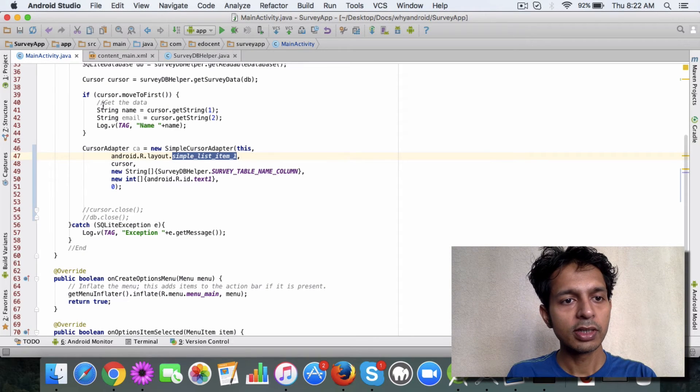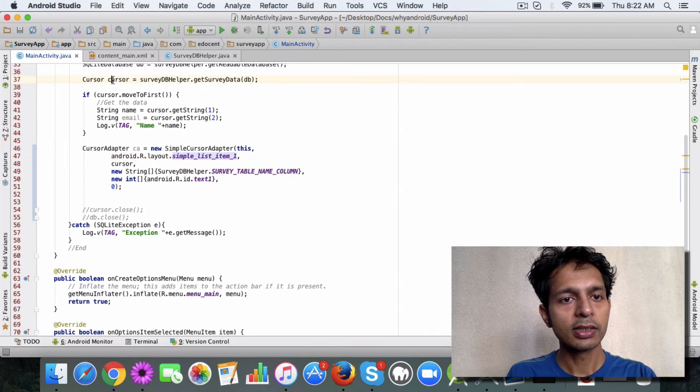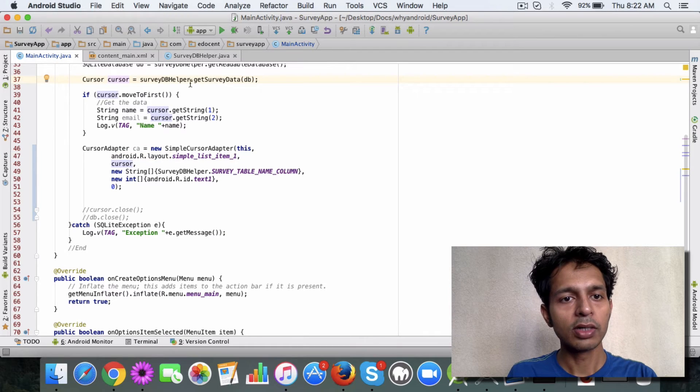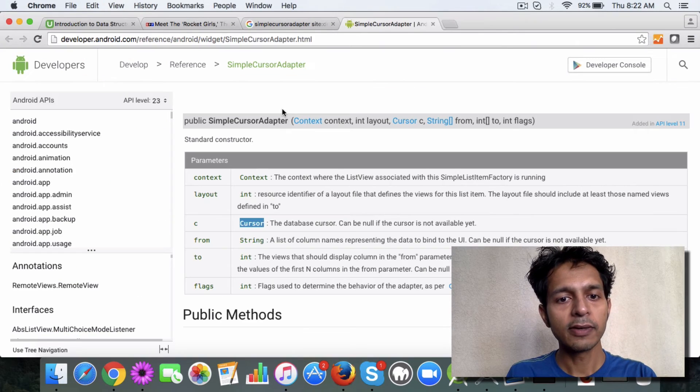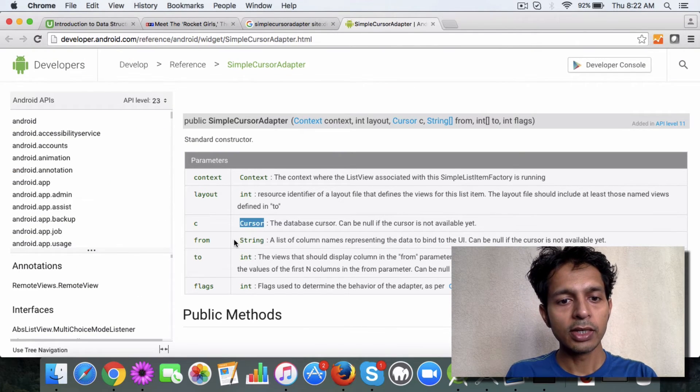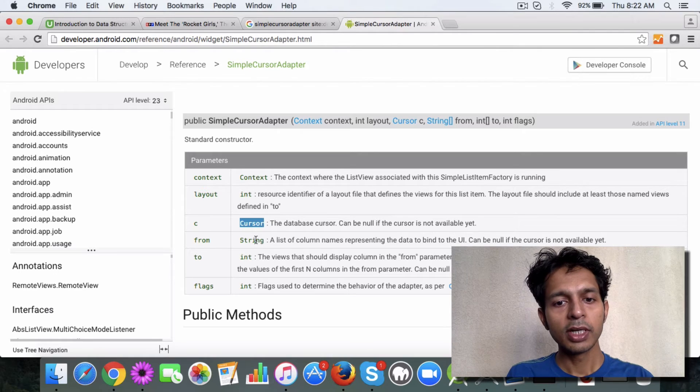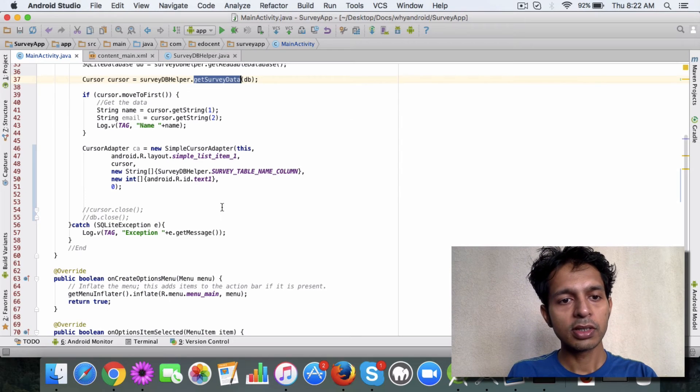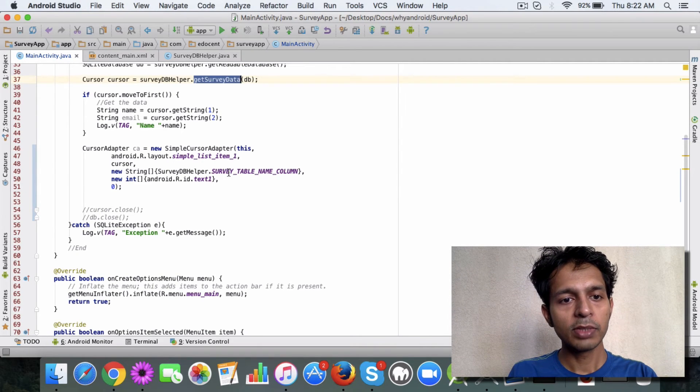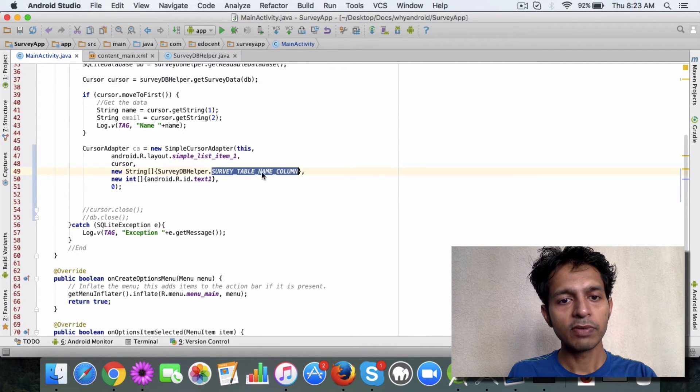Our cursor is this, which we got using our method getSurveyData. Then you have 'from', which is the column names coming from the database. For example, we have this name column from the database.